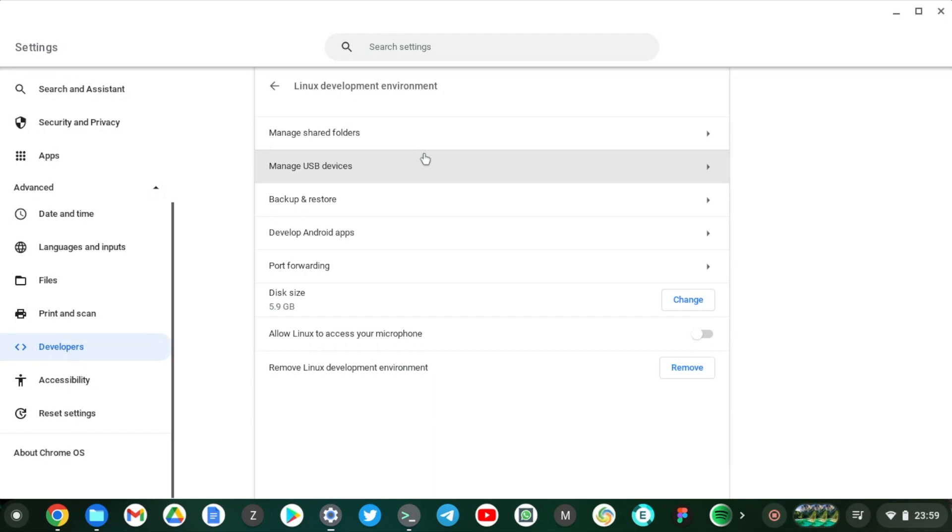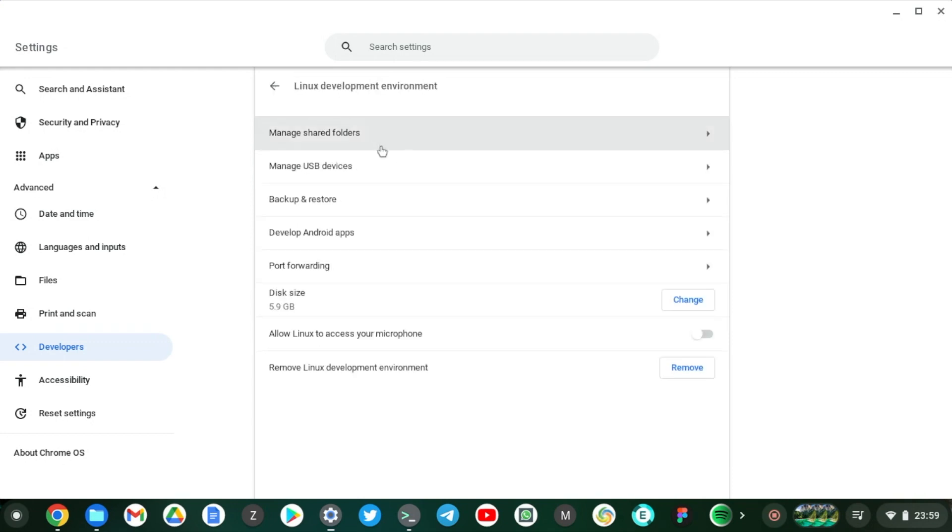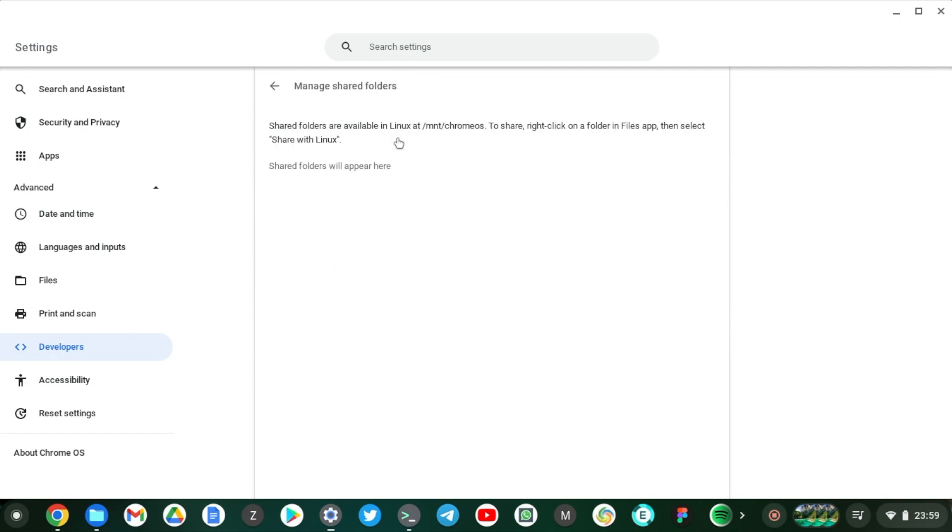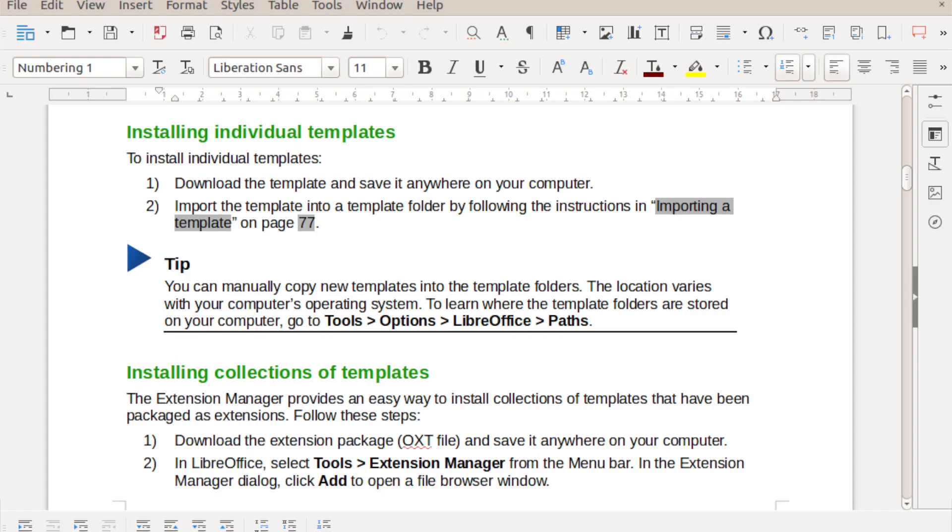The other things you can manage: USB devices like a flash disk. You know, if you want to access a flash disk on your Linux virtual machine, you can totally do that from here. And you can also share folders between your Linux container and your Chromebook right here.